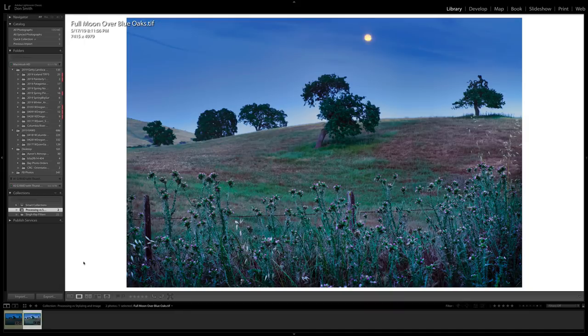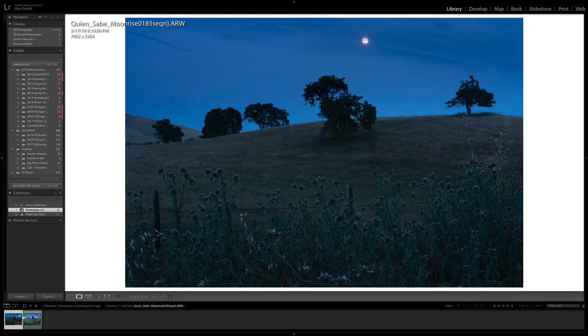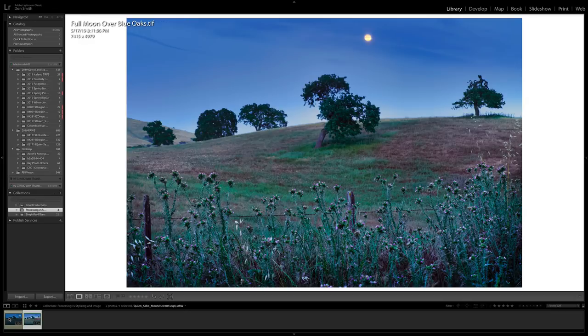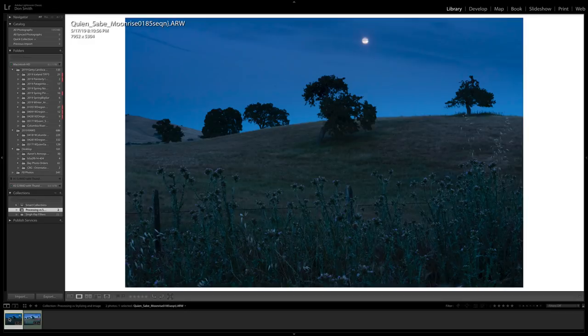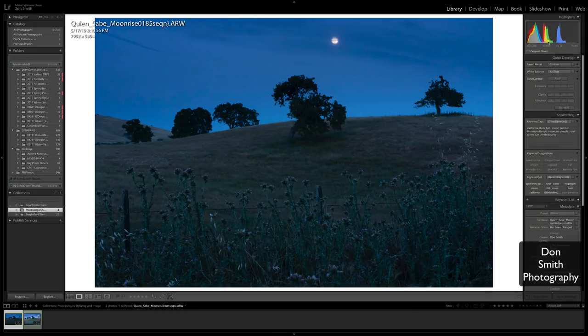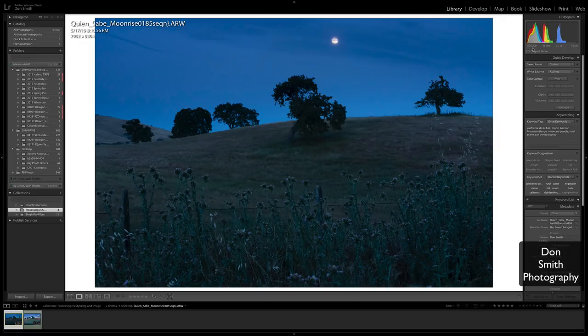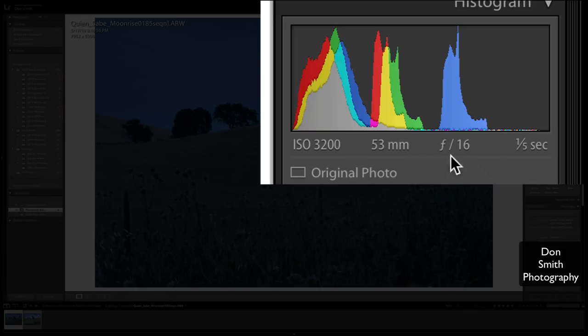Here was my finished image where I put in some stylization. So how did I get from this to this? First thing I want to do is bring in this histogram. The key number I want you to see up here is that I shot this image at 3,200 ISO.